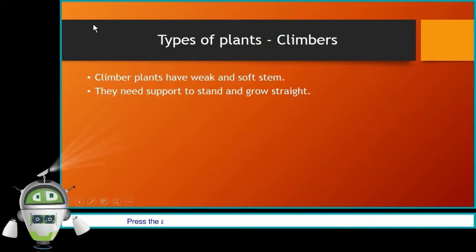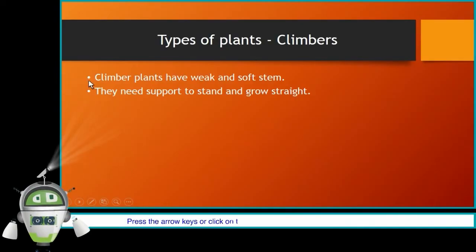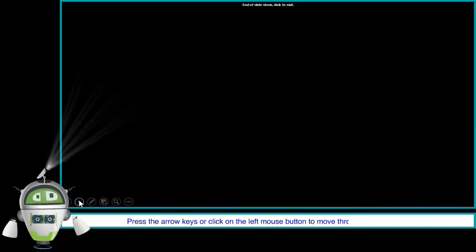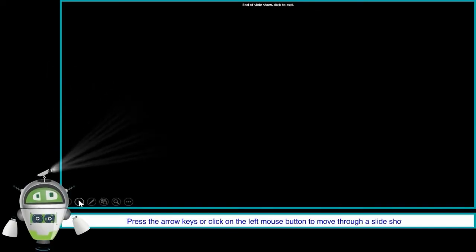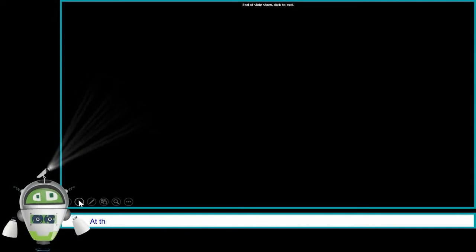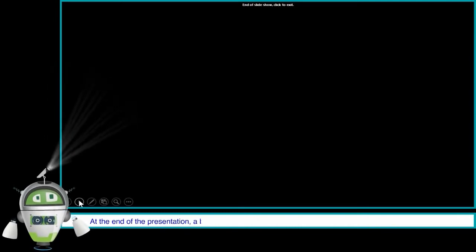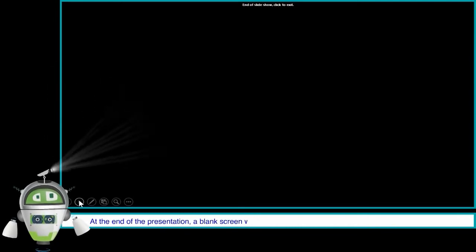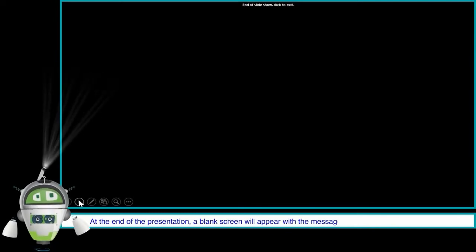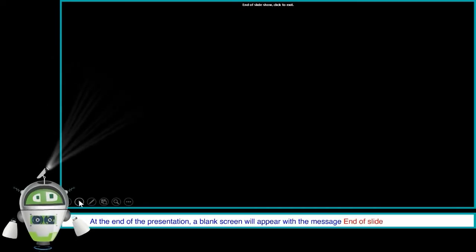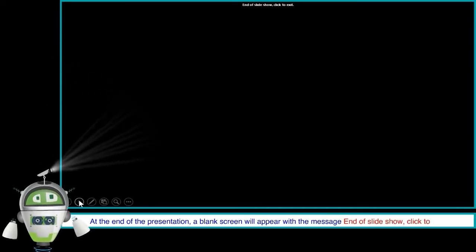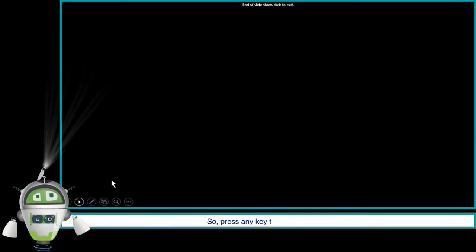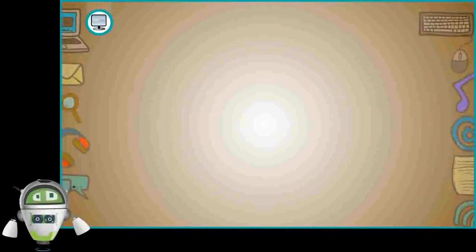Press the arrow keys or click on the left mouse button to move through a slide show. At the end of the presentation, a blank screen will appear with the message, End of Slide Show. Click to exit. So, press any key to exit Slide Show.